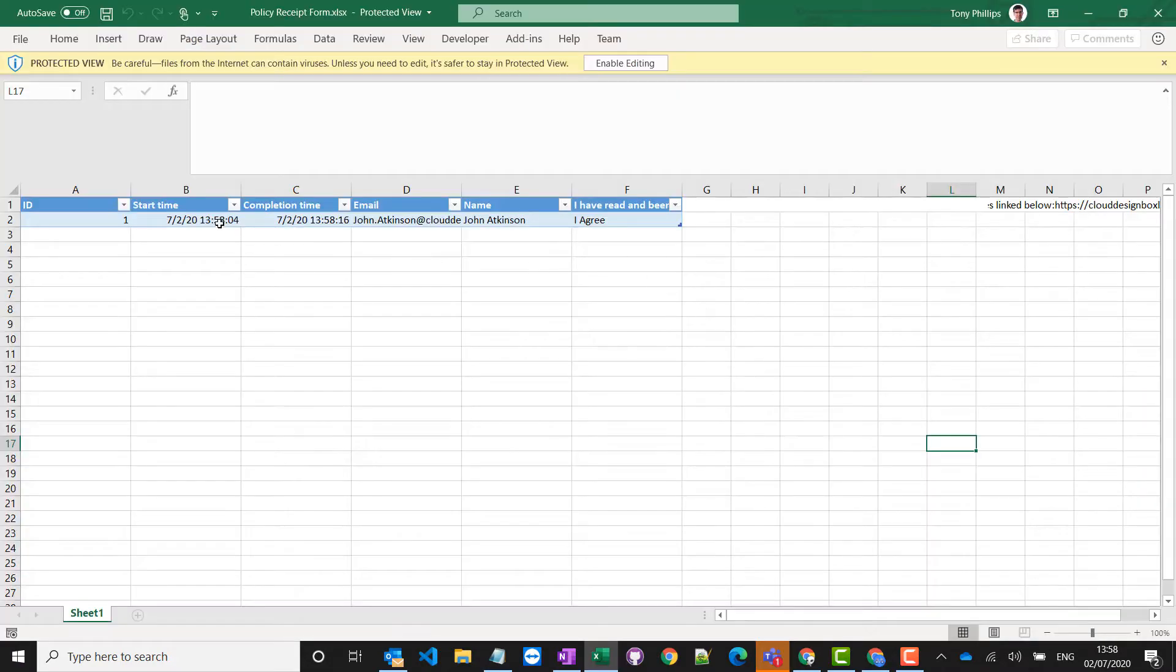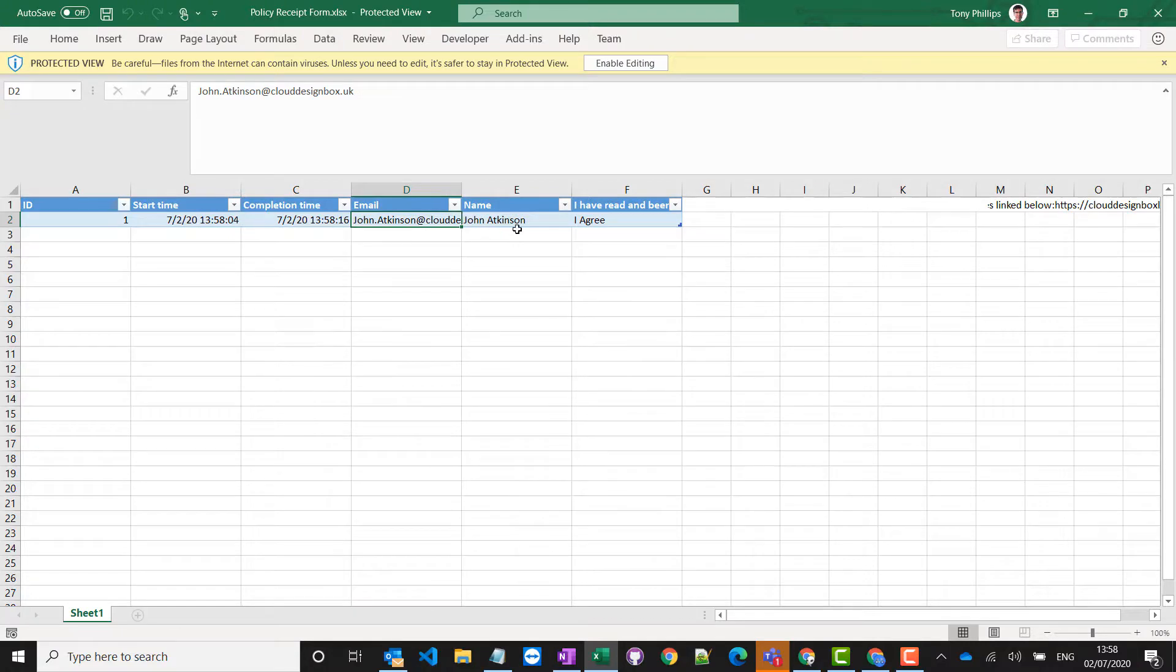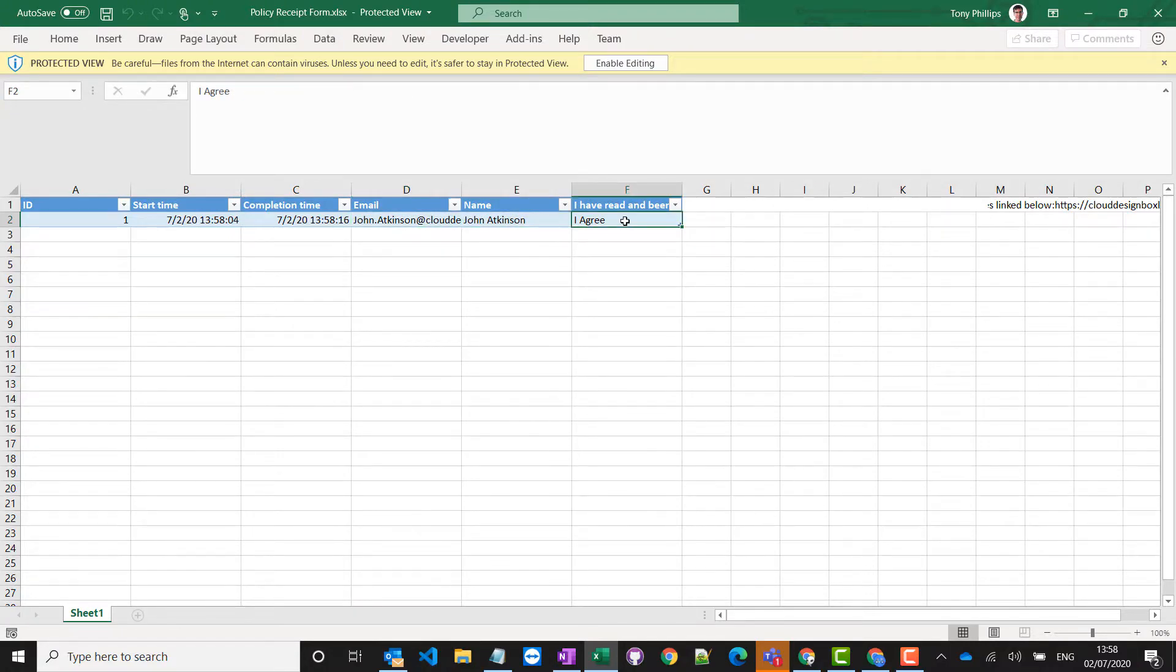Here we go and I've got a date and time stamp. I've got the email address of the person, their name, and that they have agreed that they have read those policy documents.